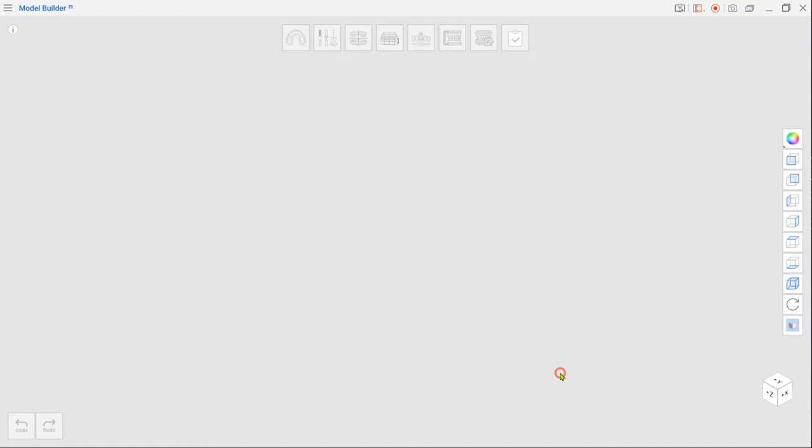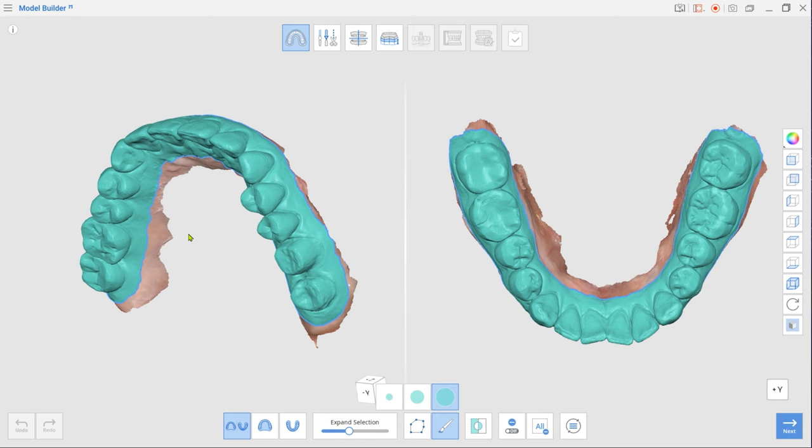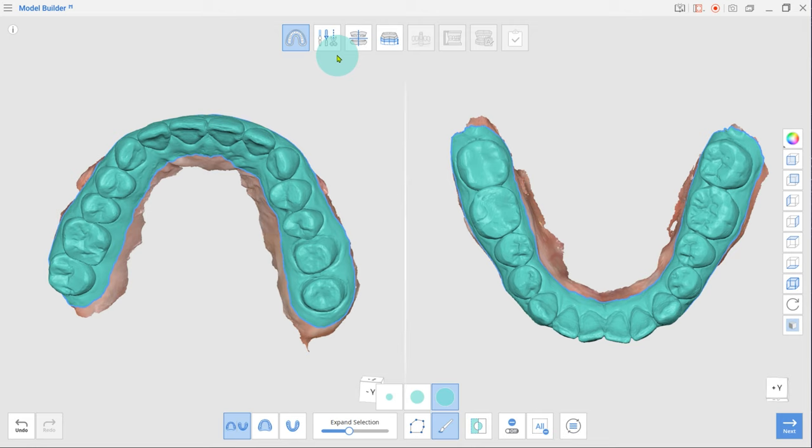First, enter Area Designation Mode. Enlarge selected areas using the Expand Selection slider. Left out parts can be selected with brush selection.